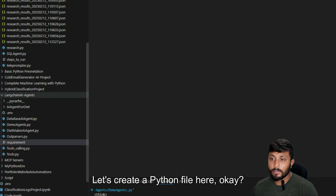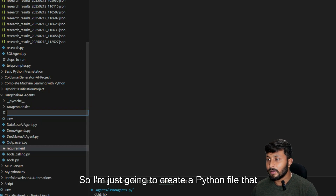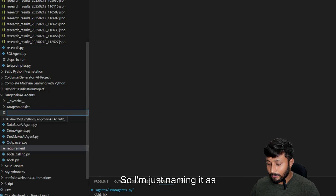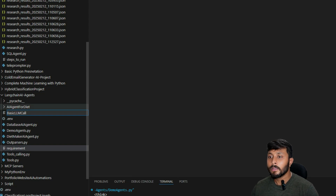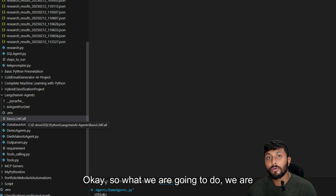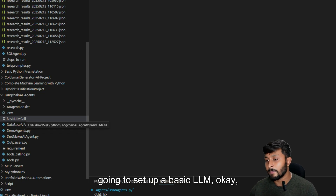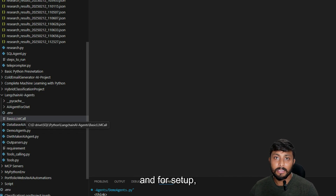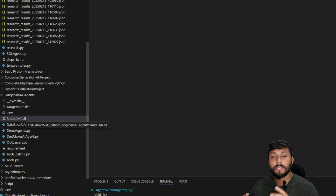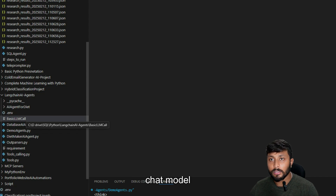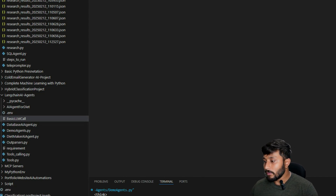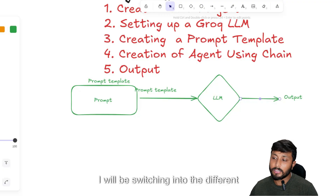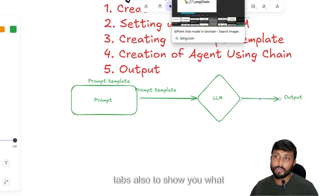I'm going to create a Python file named 'basic_llm_call.py'. What we are going to do is set up a basic LLM, and for that we are going to use a chat model called Groq. I'll switch into different tabs to show you what LangChain supports.